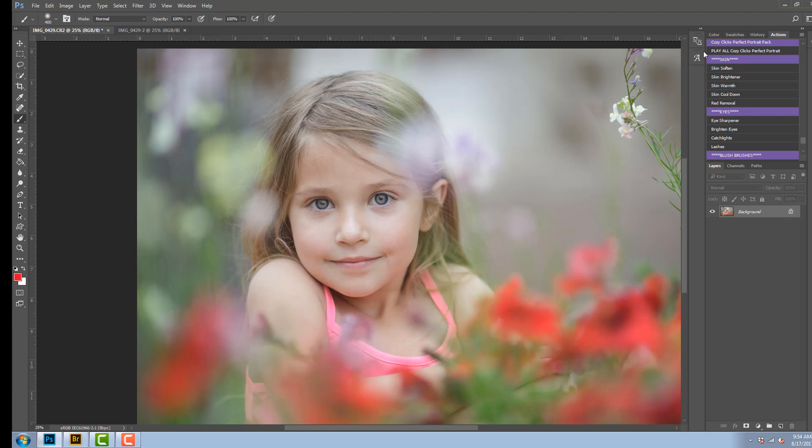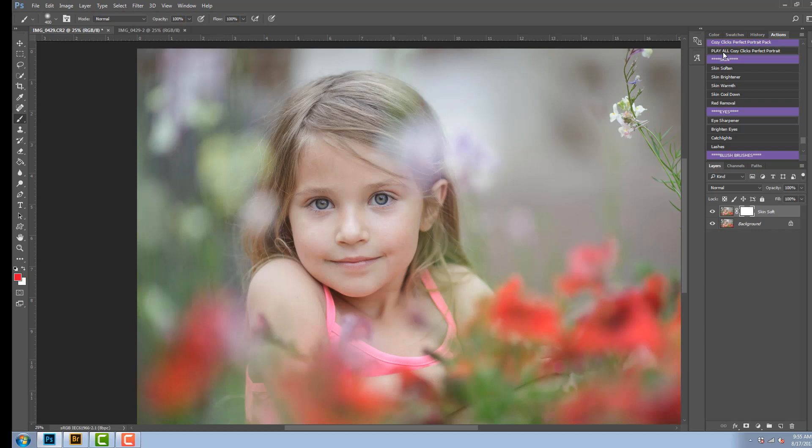Now this action pack is for retouching of portraits and the first action here is a play all. So I'm going to click that and that's going to load in every Photoshop retouching action that's in this pack.